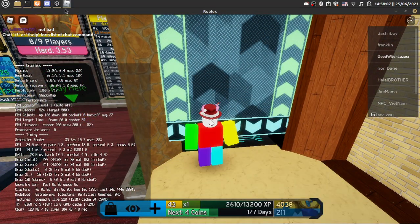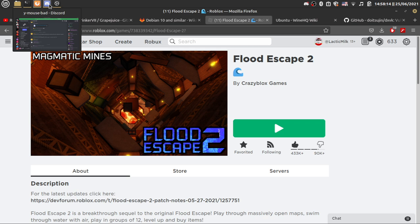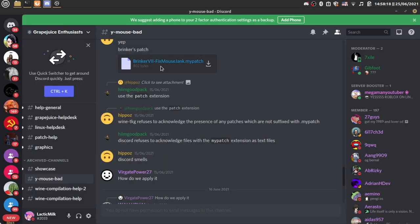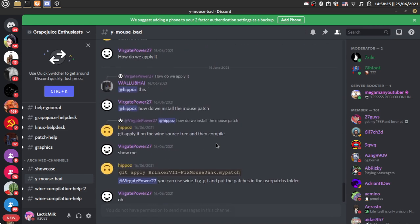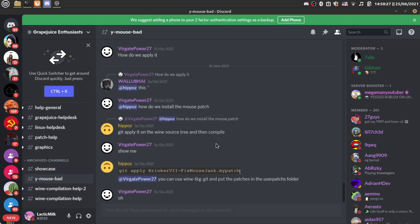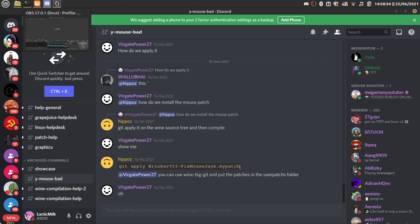And then for the mouse issue, well temporarily for now there's a patch in the grape juice discord. If I show you here, the fixed mouse jank patch. And then everyone's talking about the patch, the extension, even though extensions doesn't matter, especially for Linux.